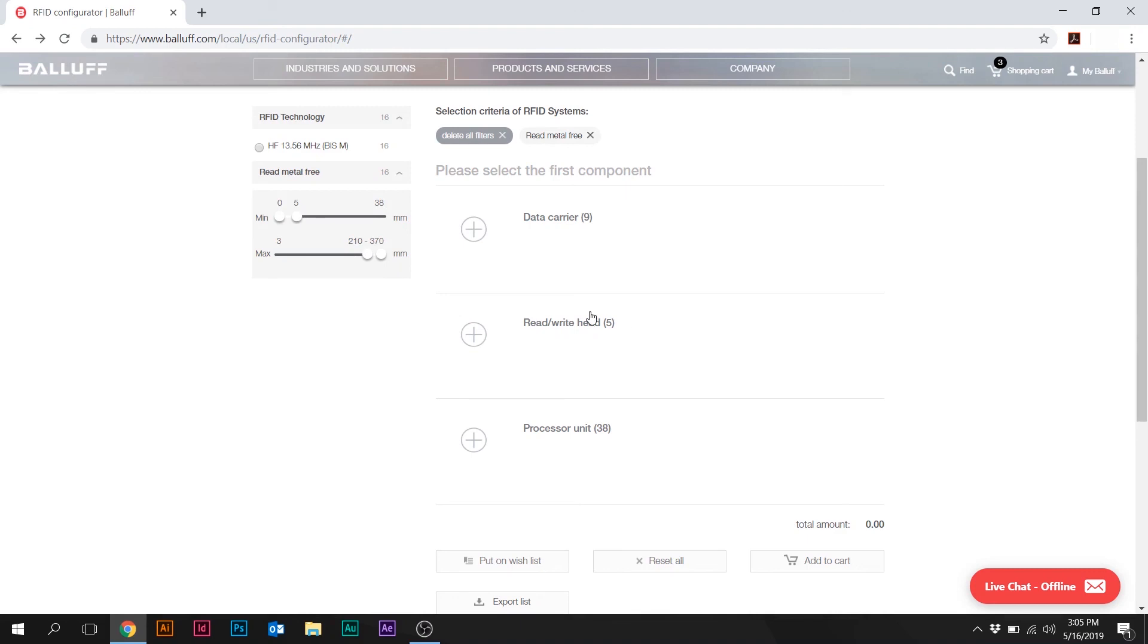So just that alone will help us drill down to a system. So if you know all the specifications of the application, this is a great place to start. Again, I always recommend talking to a BALF pre-sales tech support or application specialist to make sure that you're selecting the correct products for your application. This is a great place to start, a great place to do research, and a great place to explore BALF's broad RFID product line.